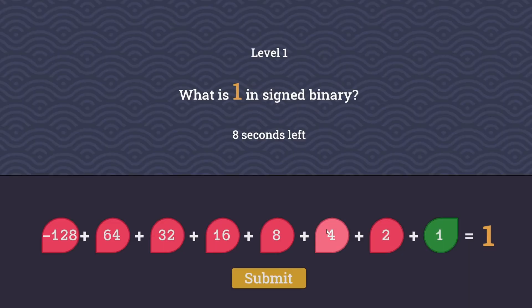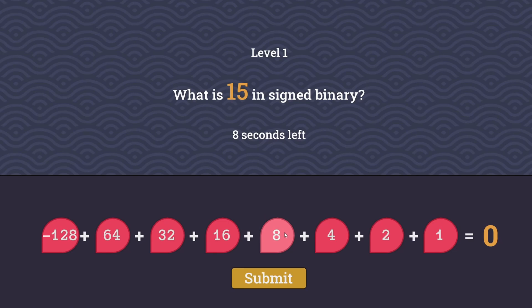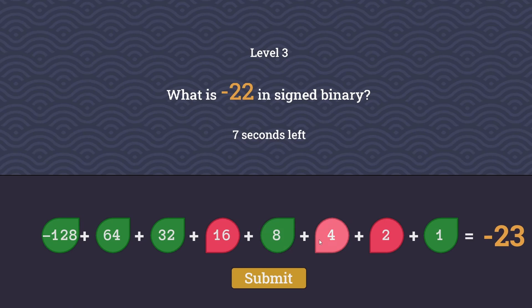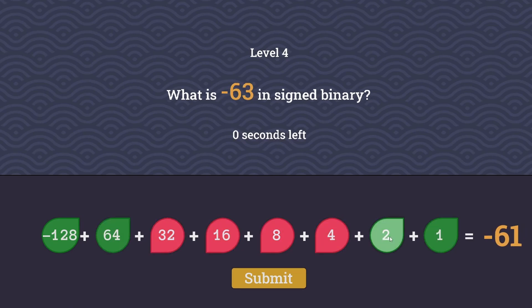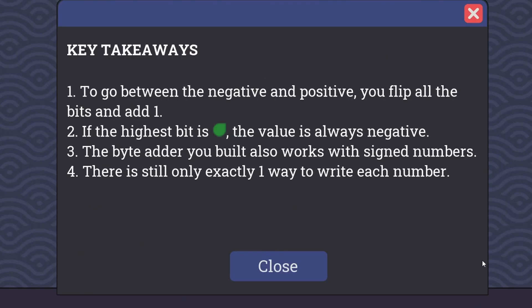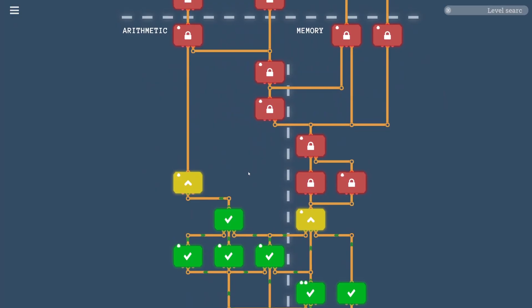Ready to race? Go. Level 1 in signed binary is just 1. 15 is 8 plus 4 plus 2 plus 1. Okay, I made it to level 4. So that means I passed the level. Key takeaways. To go between negative and positive, you flip all the bits and add 1. If the highest bit is positive, the value is always negative. The byte adder you built also works with signed numbers, and there is still only exactly one way to write each number.